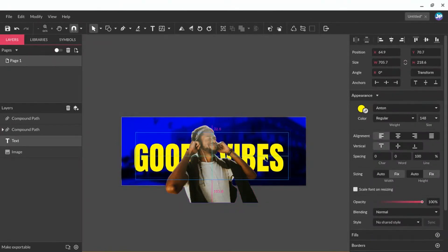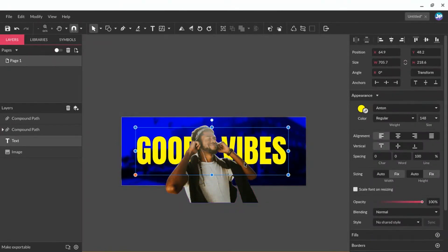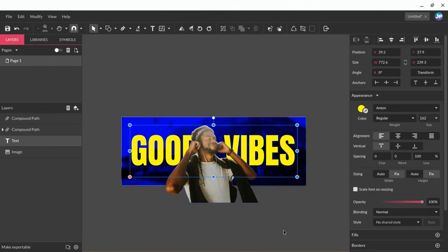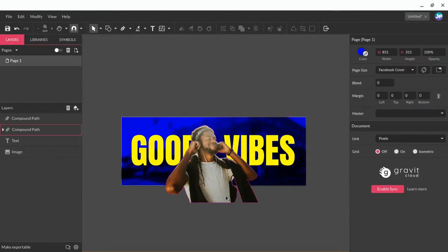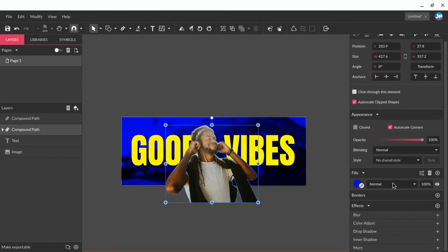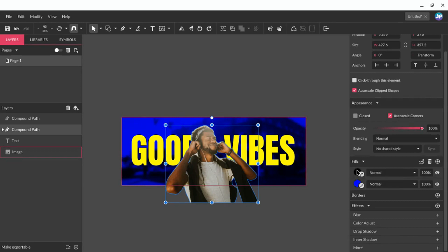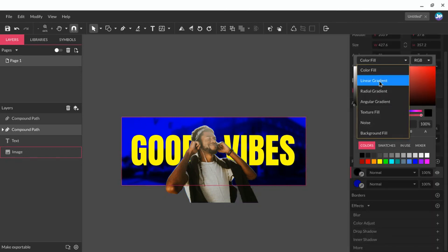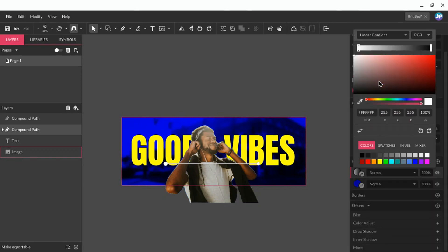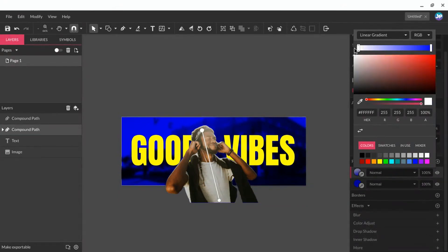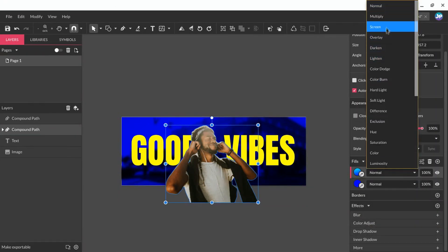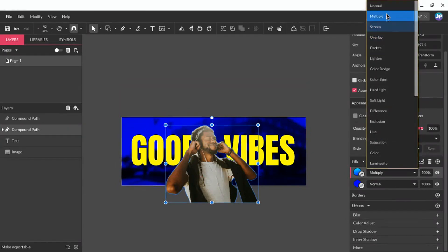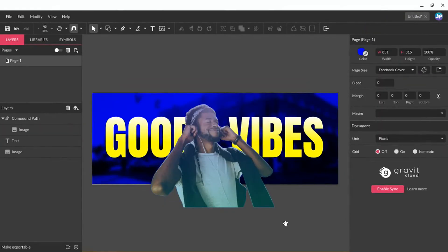And let's just make the text a nice bright color here. We'll increase the font size. And we can also add, I'm going to add a fill and make it a linear gradient. And there we go. There's a nice Facebook cover for you.